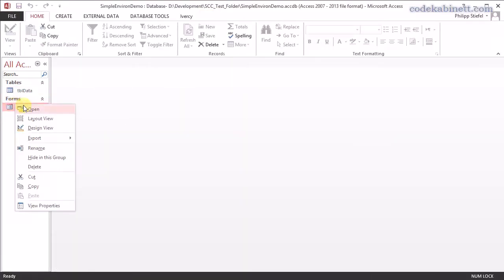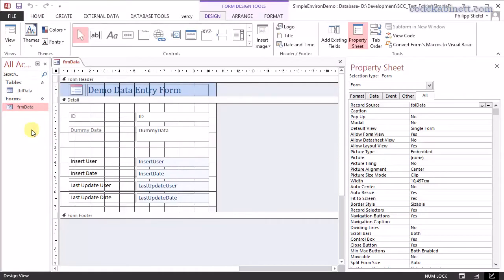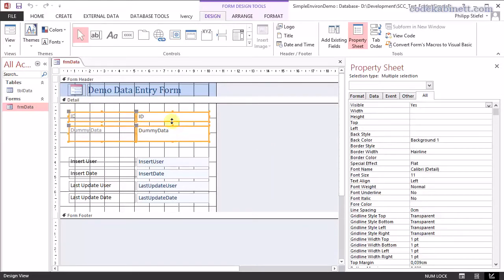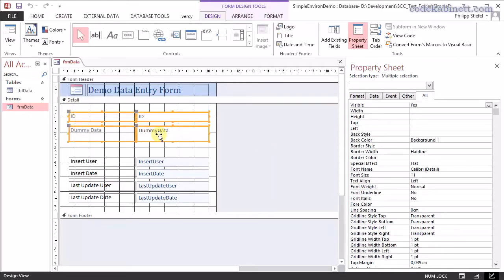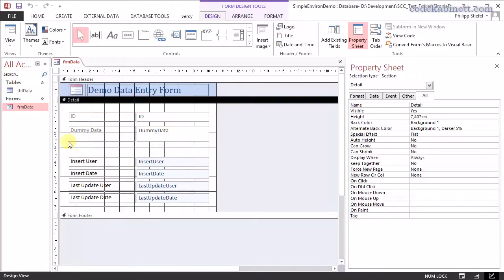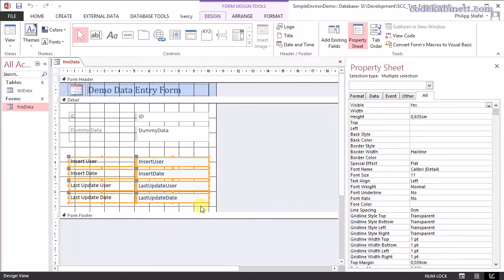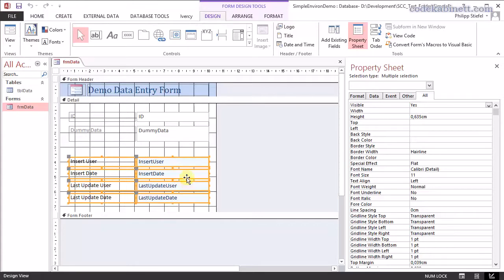Now, here's a simple data entry form. Here's just two fields for the data. That is the real data in your application. We are going to ignore this today. And this is what we're looking at. Four fields to record the user data and the date of record changes and record inserts. So you see the four fields I showed you in the table.